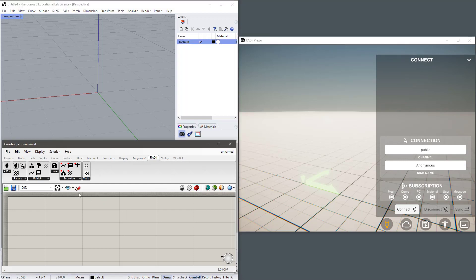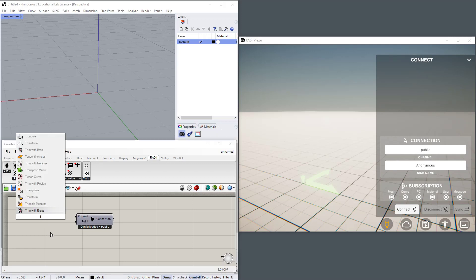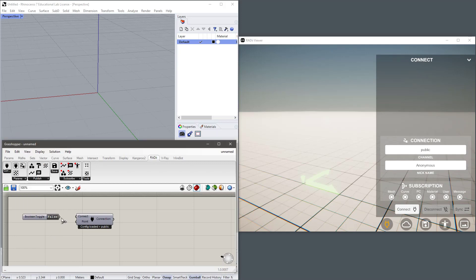To do any publishing we need a connection component. So let's bring that in from the far left and I'm going to create a toggle so I can turn it on or off.